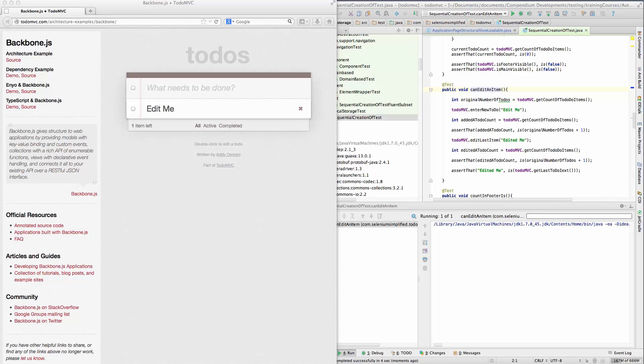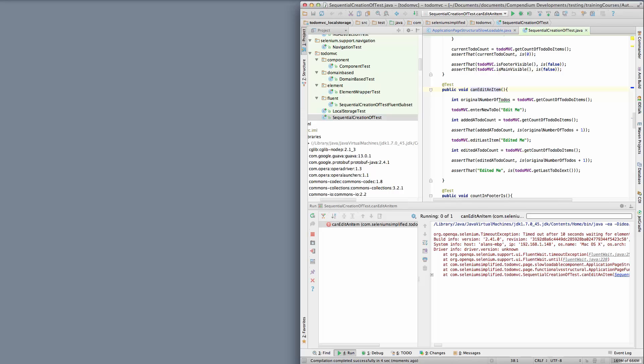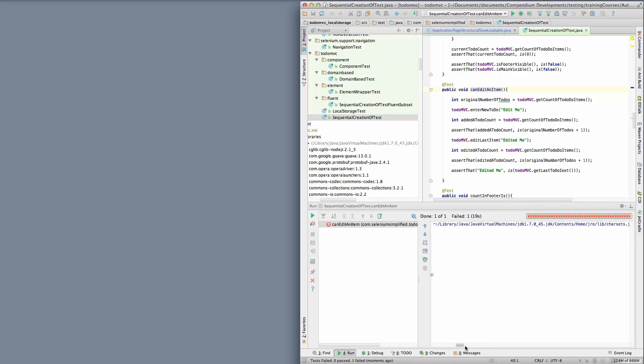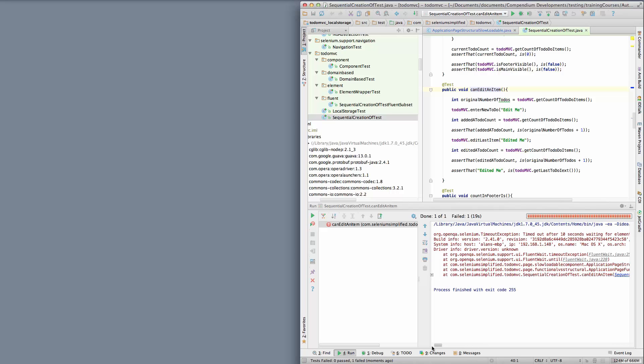This works fine on the Windows PC again, but it doesn't work on the Mac. So my initial assumption is this is probably going to be because of a non-specific locator again, because that's the lesson we learned last time we were looking at Mac differences.